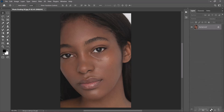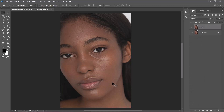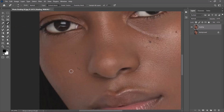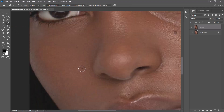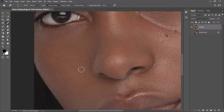Let's start by duplicating the background because we don't want to work on the original. I'll drag it to the plus icon here to make a copy, then hide the background. There are many tools we can use to remove dark spots, but I'm going to go with the spot healing brush tool. I'll zoom in and paint on these dark spots to get rid of them.